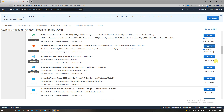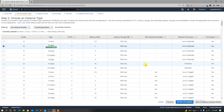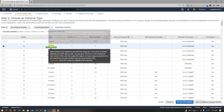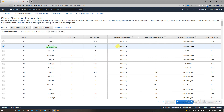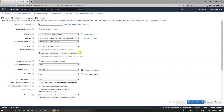Here we have a 64-bit instance. First of all, here is the T2 tier. You can see EBS only, then low to moderate. Here we can see how to configure instance details and how to use some of these different features.